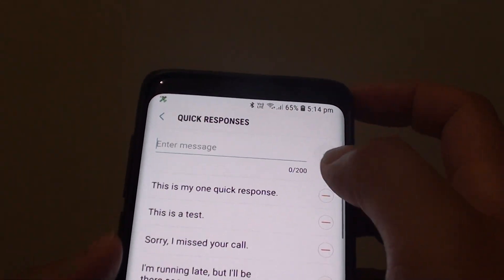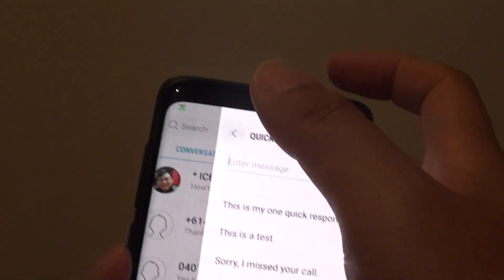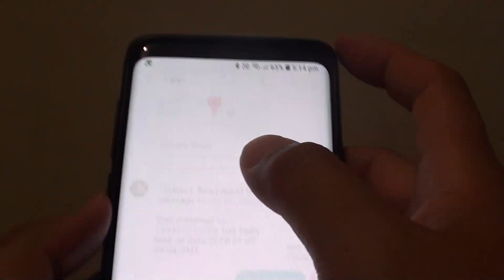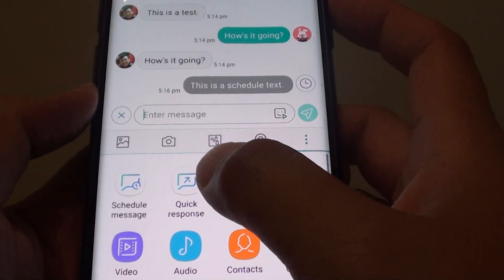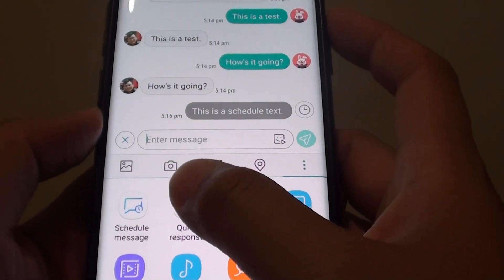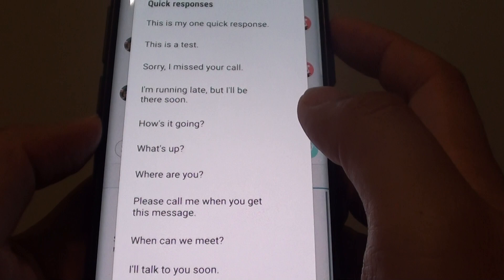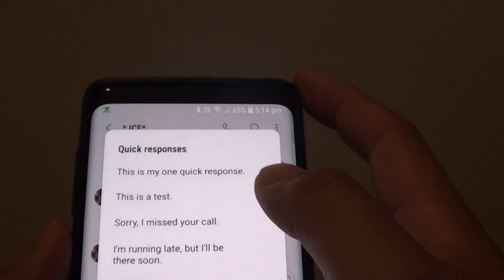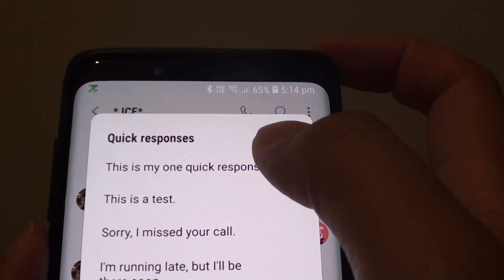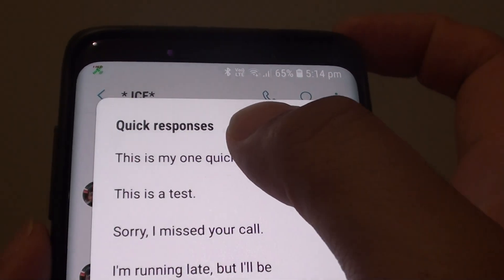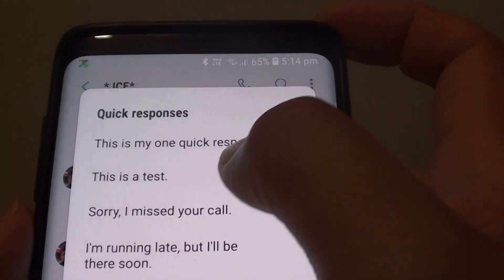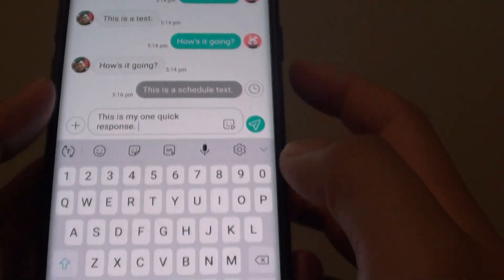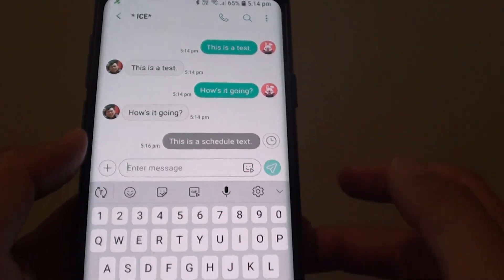Tap on the Add button, then tap on the plus, tap on the Quick Response button, and here you can see I have successfully added in the quick response text message. And that's it.